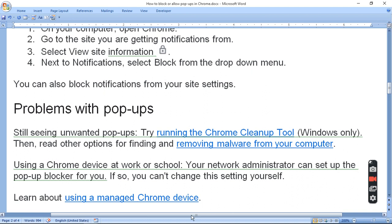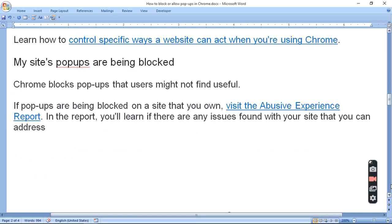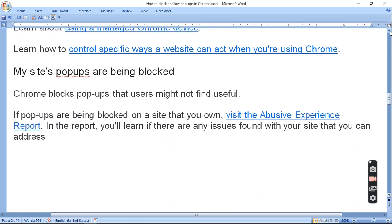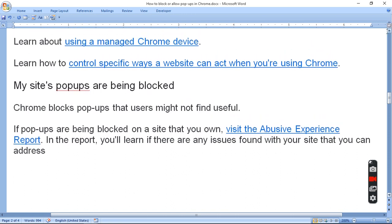Using a managed Chrome device. If you can manage the Chrome device, then you can manage it. Learn how to control a specific website when you are using Chrome and how you work when you are using Chrome.